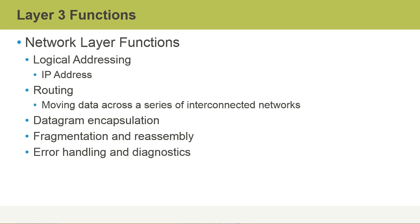the Layer 3 device, which is a router, is responsible for sending that traffic from the first network over to the second network. There are a number of other Layer 3 functions, and those include things like datagram encapsulation, fragmentation of the packets and reassembly of the packets. Error handling and diagnostics are all part of the functionality of Layer 3.